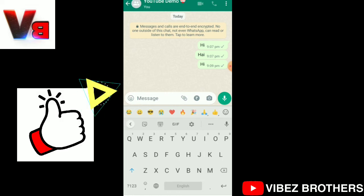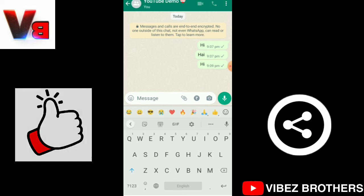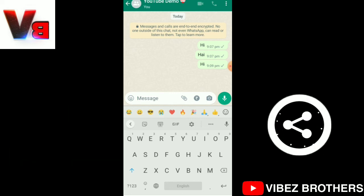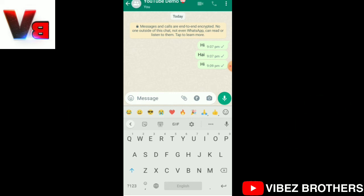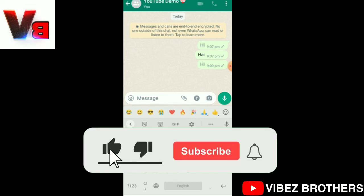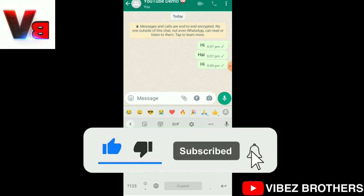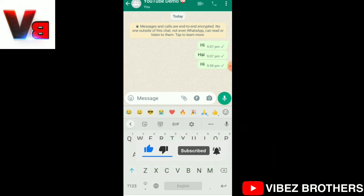Please share the video. Subscribe to our channel. If you like this video, please share the video. Thanks for watching.